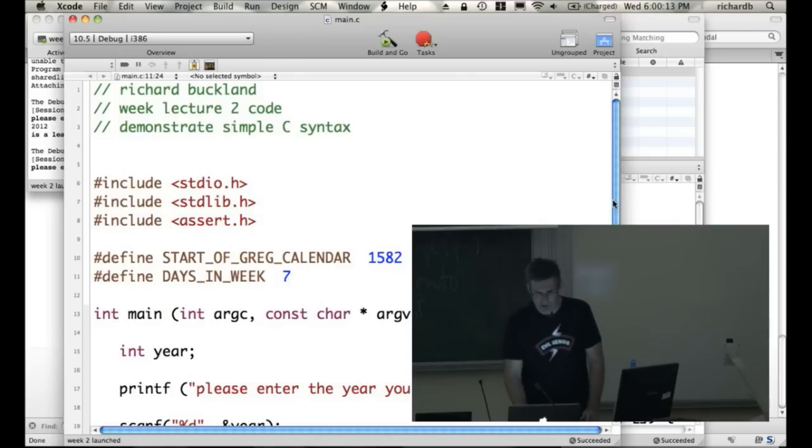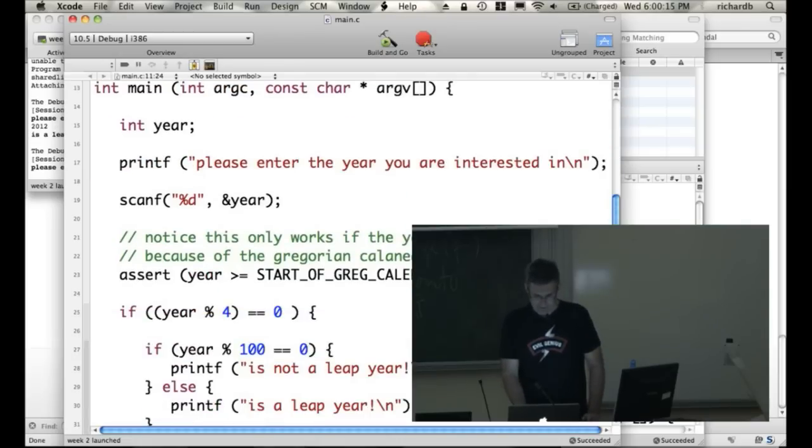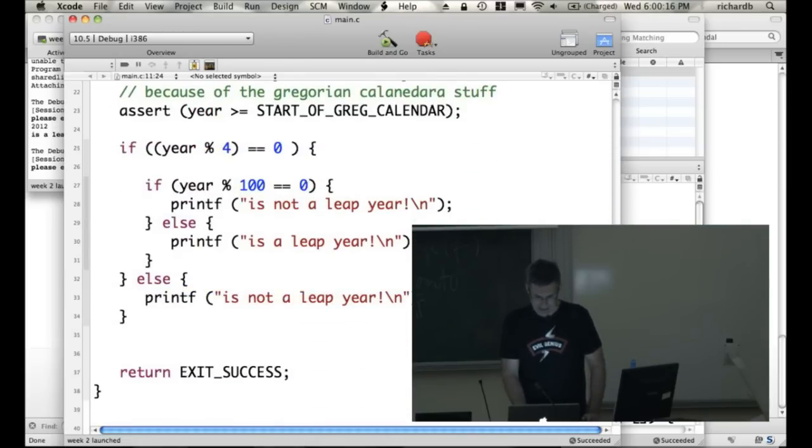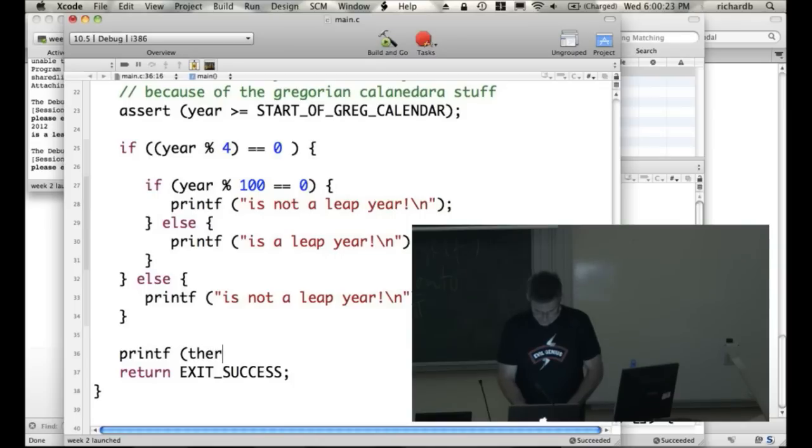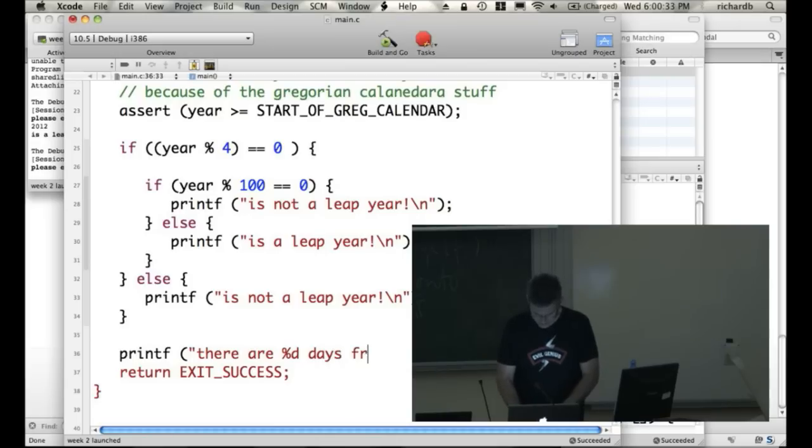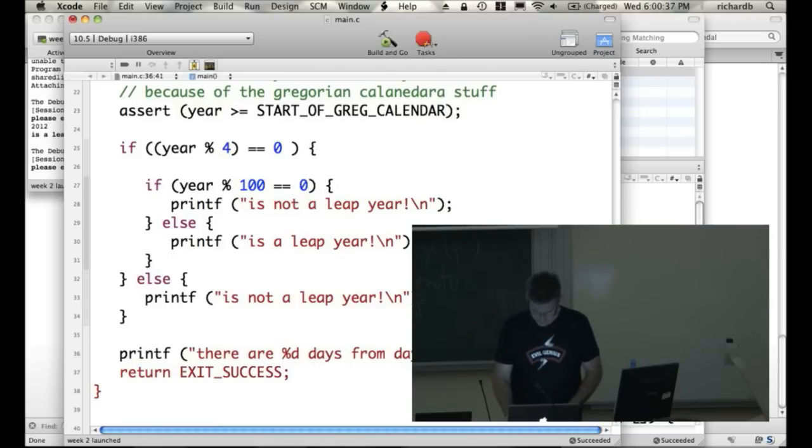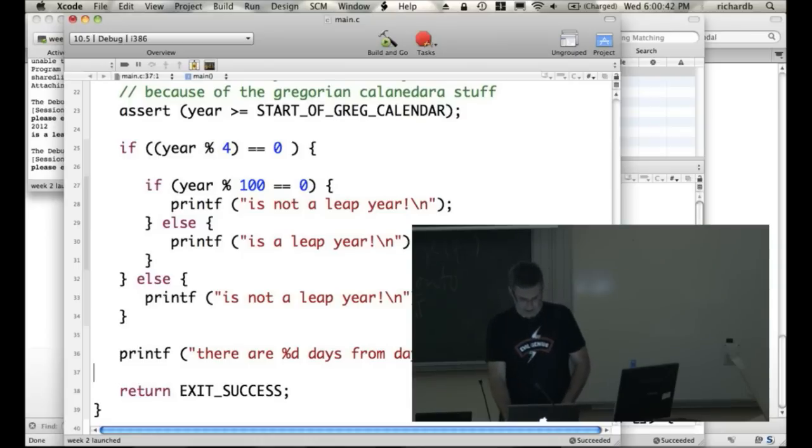All right. Now if I wanted to use the function, I'd say printf there are %d days from day 4. And then, what am I going to print out? Days.